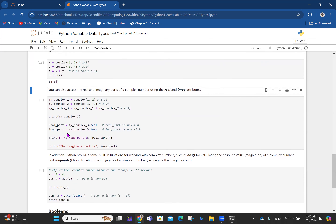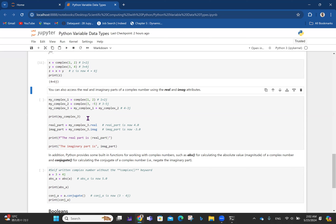You can also access the real and imaginary parts using the .real and .imag attributes. For example, my_complex1 = complex(1, 2) is 1+2j, my_complex2 = complex(3, -5) is 3-5j, and my_complex3 = my_complex1 + my_complex2. Adding: 1+3 = 4 real, 2+(-5) = -3 imaginary, giving 4 - 3j.